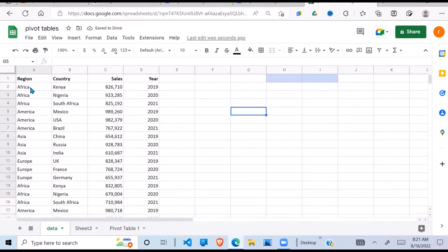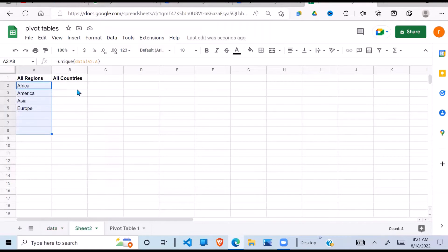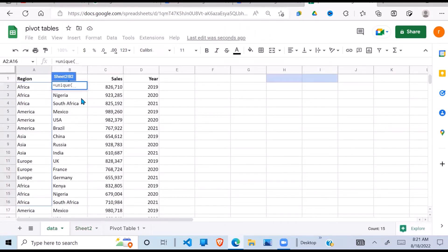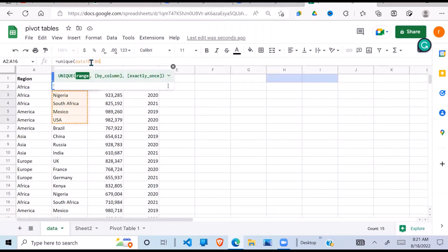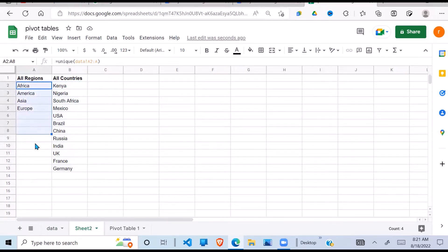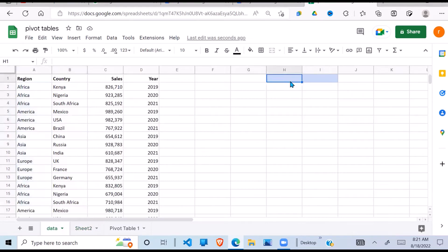Now for the countries, I'll do the same — UNIQUE of the range starting from the second row, drop the last reference. So this is my unique list of countries, and this is my list for the region. Having done that, I need to create a dropdown for the region and another one for the country.